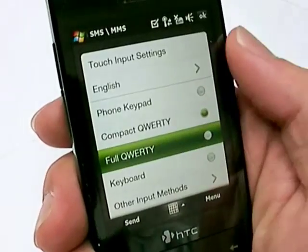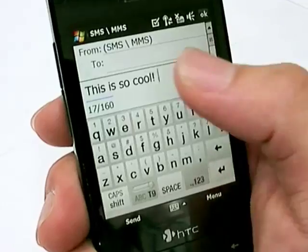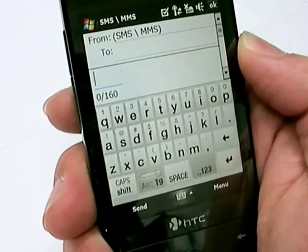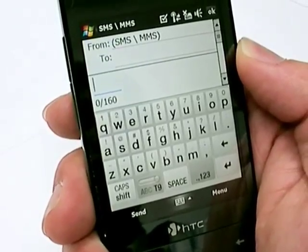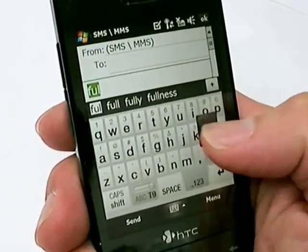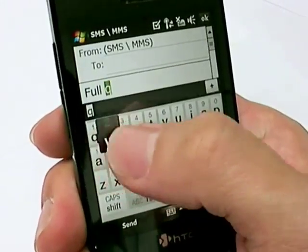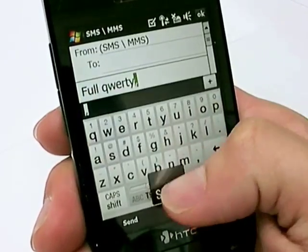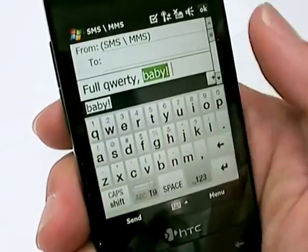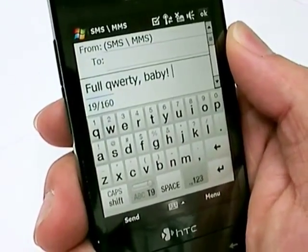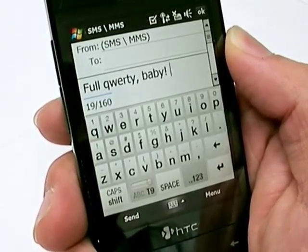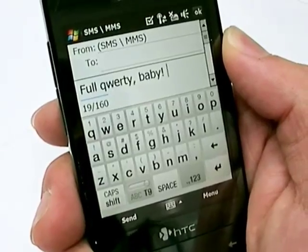Finally, let's take a look at the Full QWERTY on-screen keyboard. The Full QWERTY keyboard is very similar in layout to what can be found on your desktop computer. Although it has smaller keys, the Full QWERTY is still just as easy to use, if not easier, than the others. And this is probably what most people would opt for.